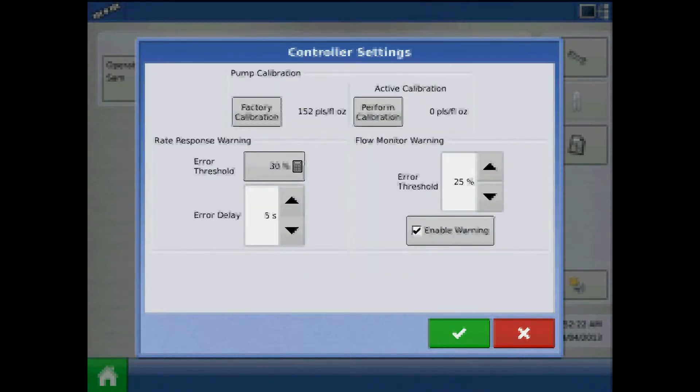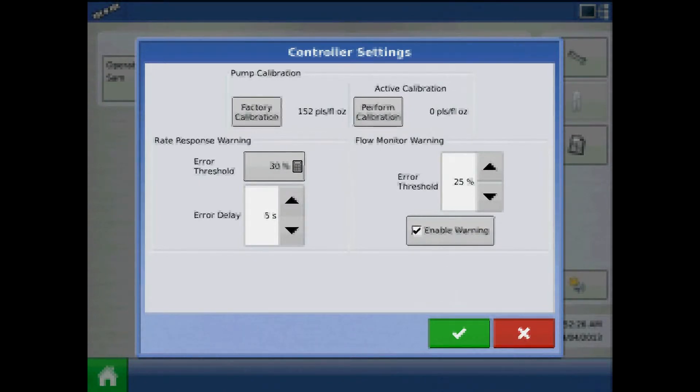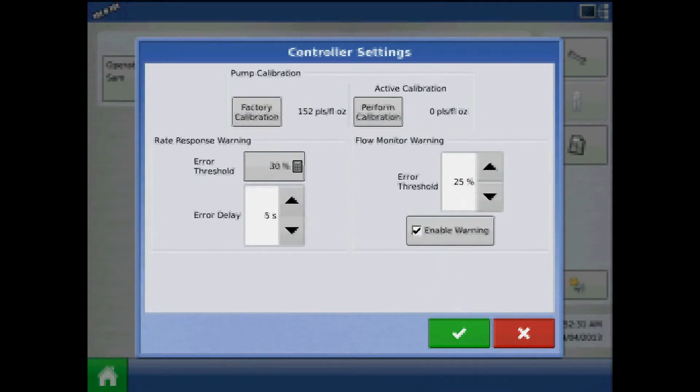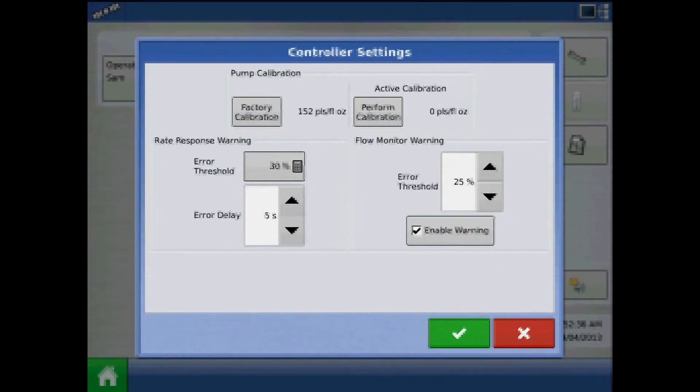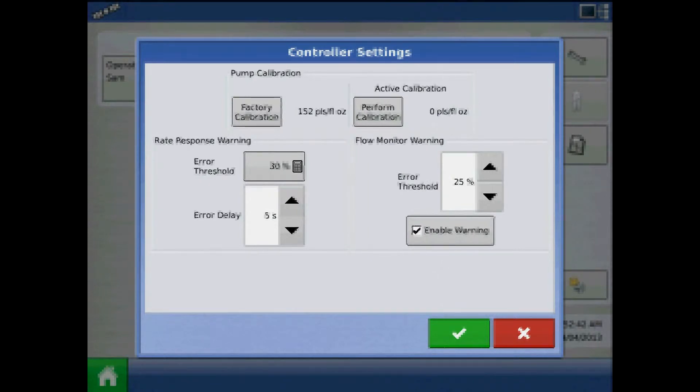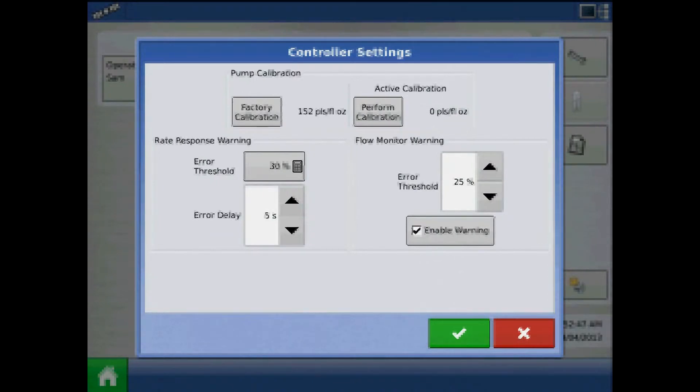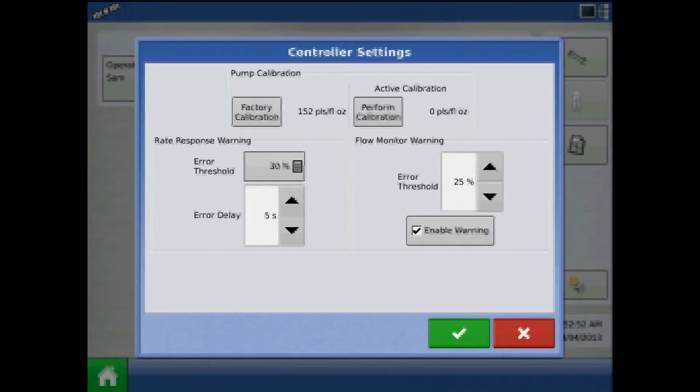Error Threshold is the user defined percentage of actual rate error allowed before an alarm sounds. Error Delay is the number of seconds that the actual rate falls out of the error threshold before an alarm sounds. Under Flow Monitor Warning, Error Threshold is the percentage of perceived application error based on discharge flow sensor. And lastly, Enable Warning check box allows you the option of displaying the flow monitor warning.